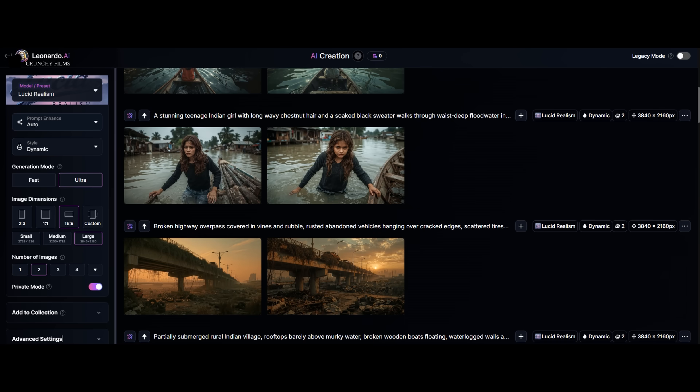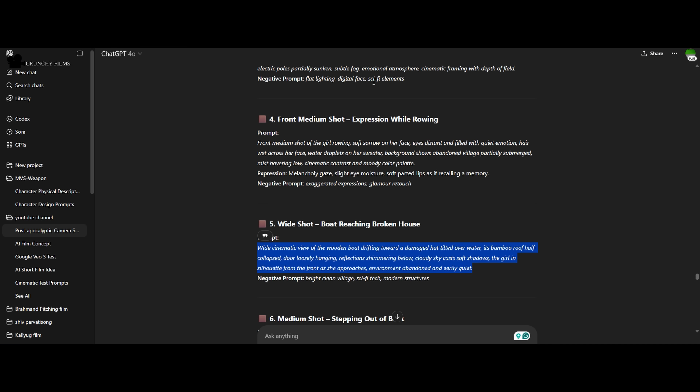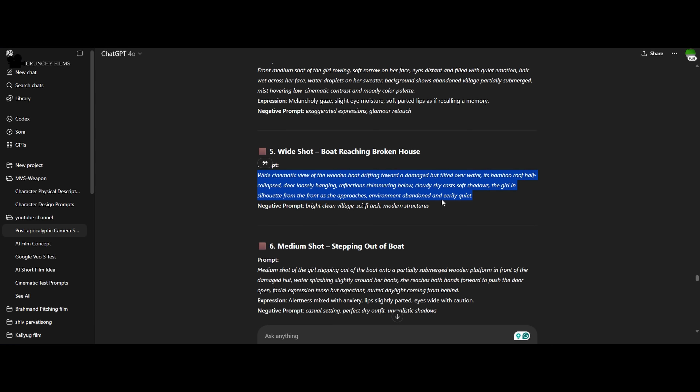Next week, we'll test the same prompt in all three models and compare side by side. If you found this helpful, hit the like button, subscribe to the channel, and drop a comment below — which one impressed you the most? See you all, take care, and thanks for watching.